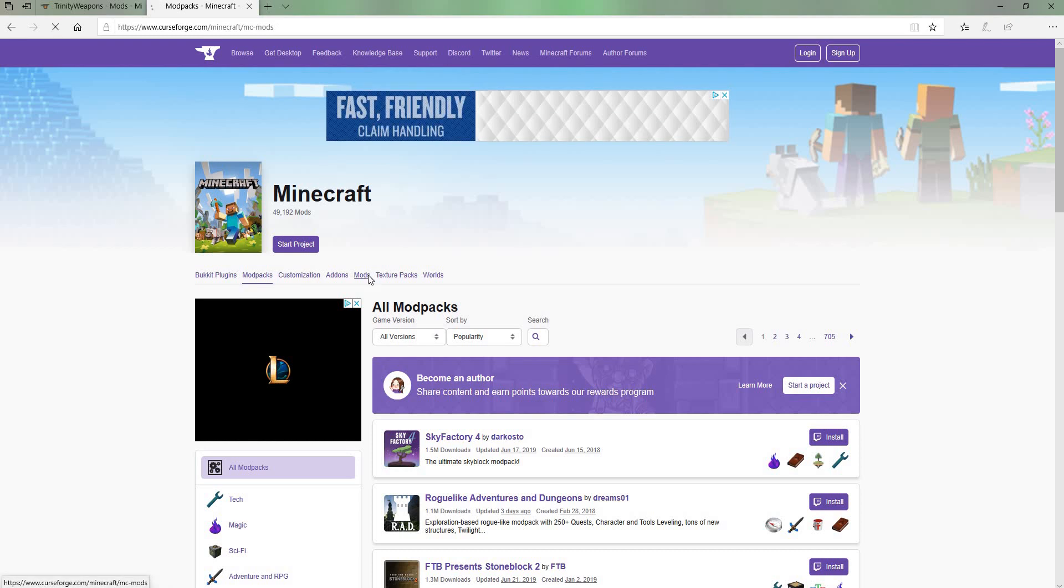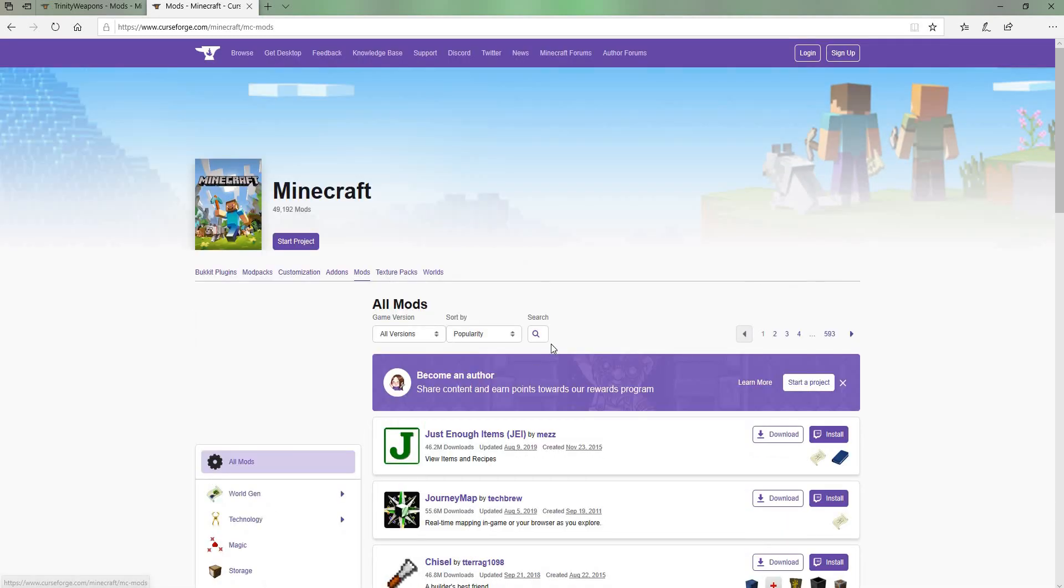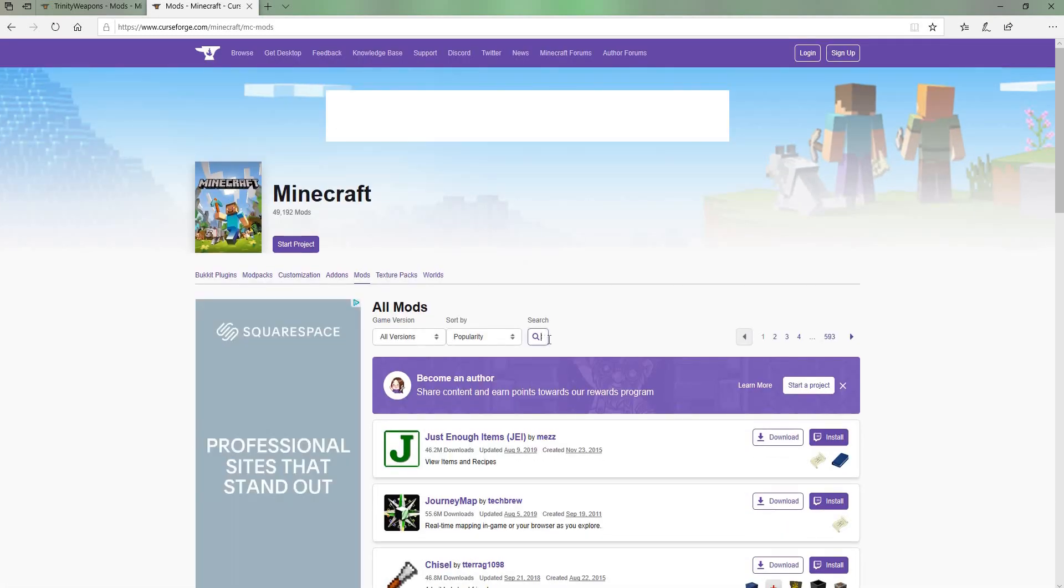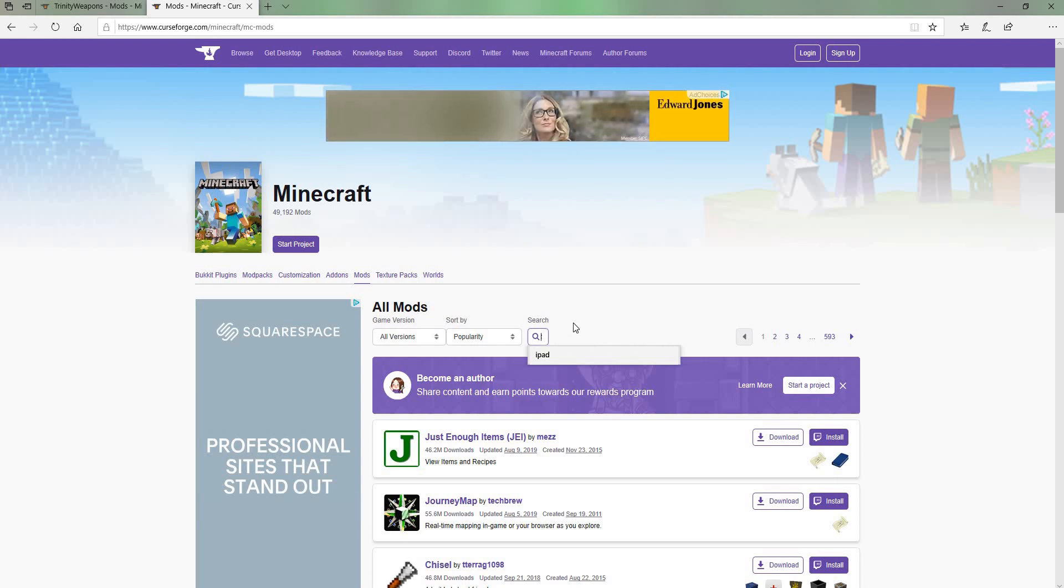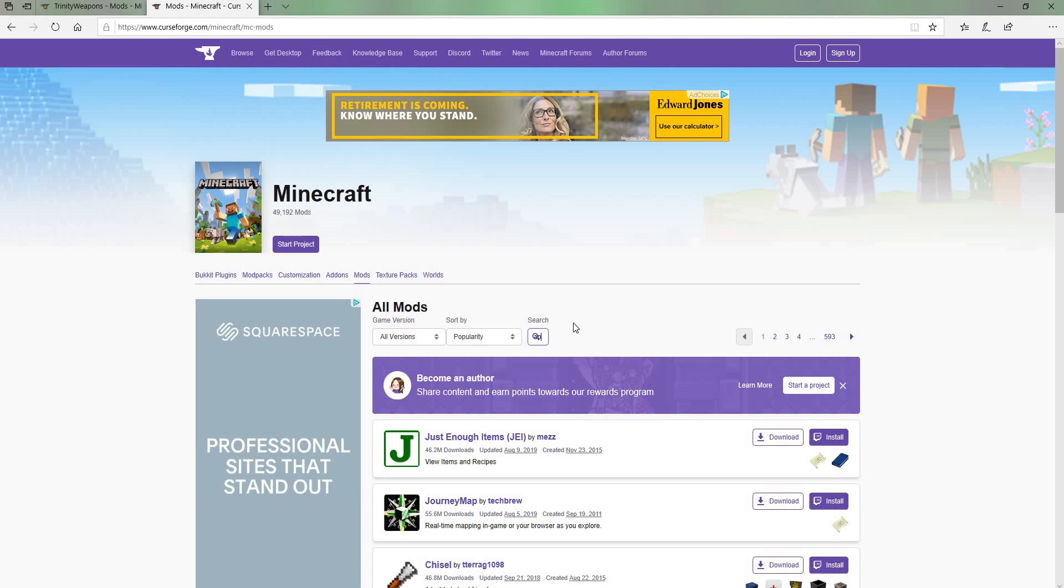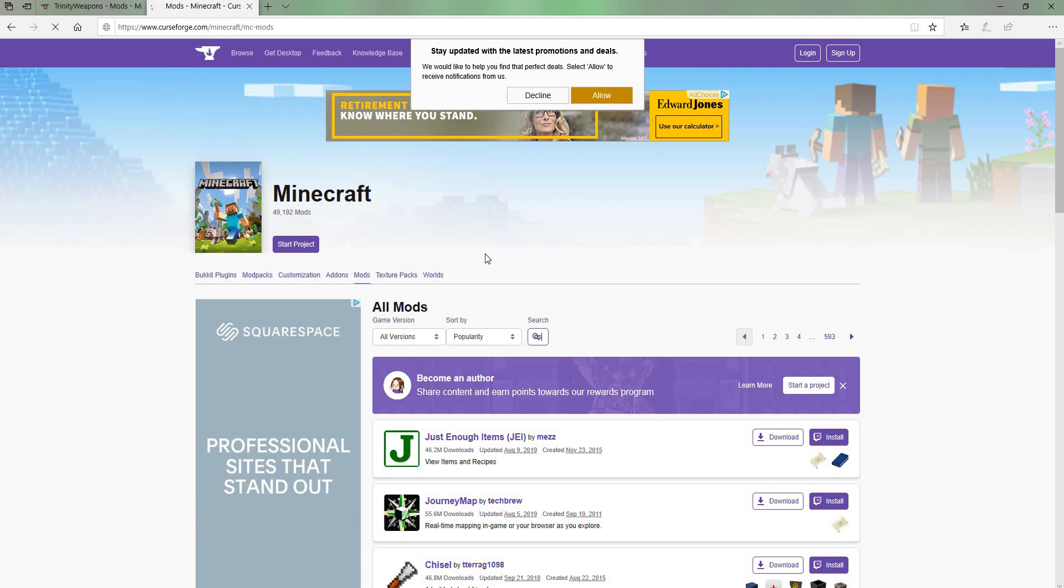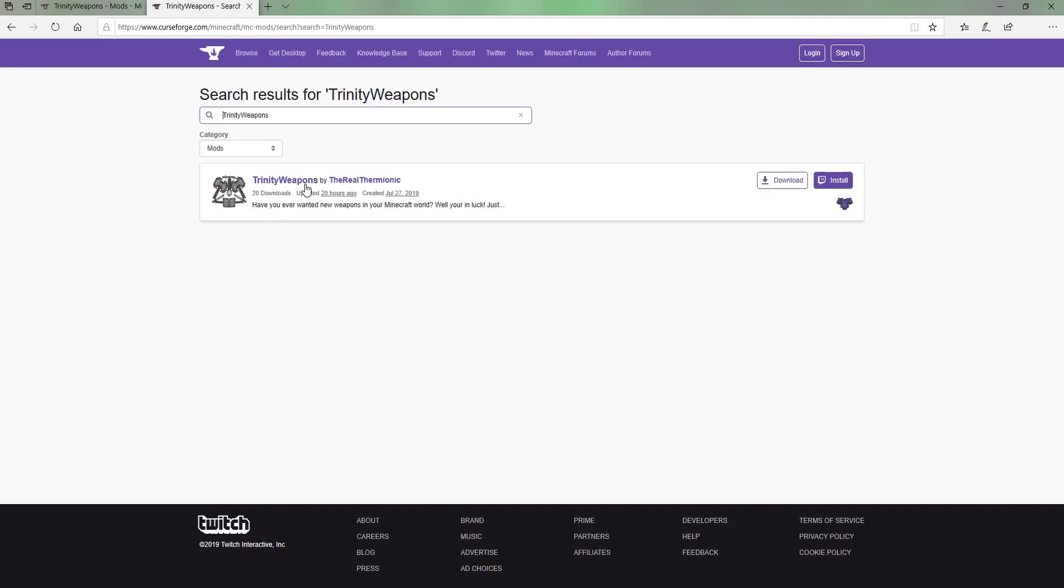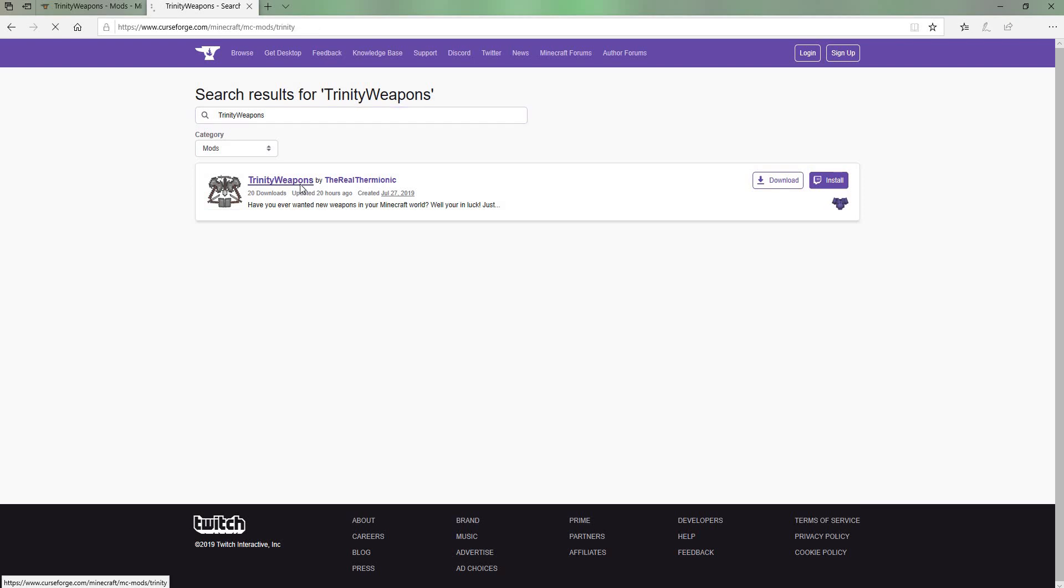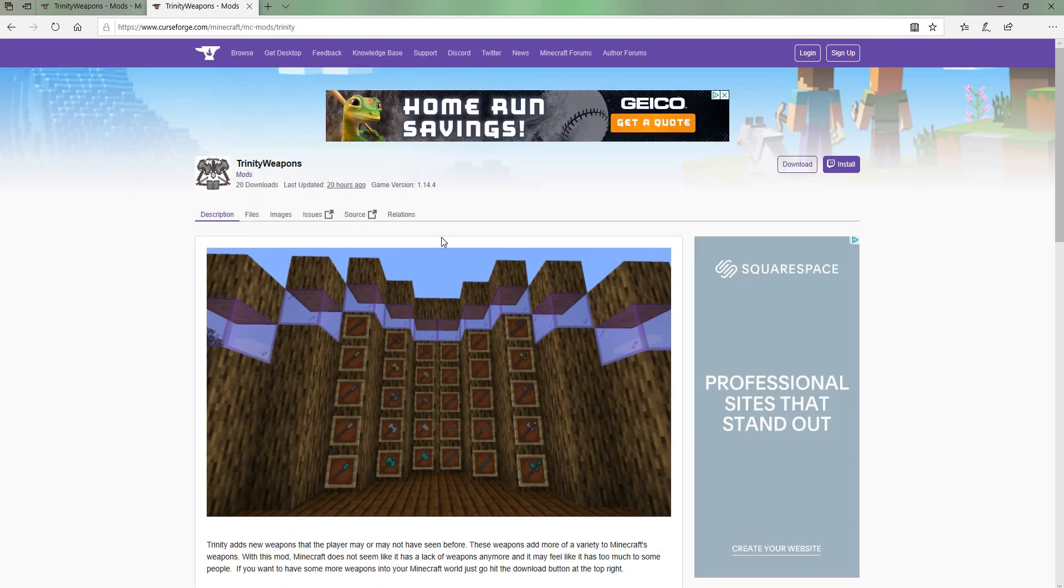You want to go to the mods section. Then what you want to do is you want to go to search. And now what you have to do is you have to type in Trinity weapons. Search that up. And as you can see over here, we have Trinity weapons.